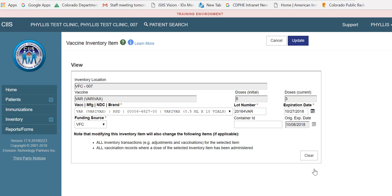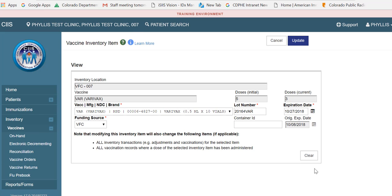You will be navigated to the Edit Vaccine Inventory Items screen. Please note, you will not be able to edit fields that are grayed out on this screen, such as inventory location, vaccine, initial number of doses you received for this inventory item, and current number of doses on hand in SIS.